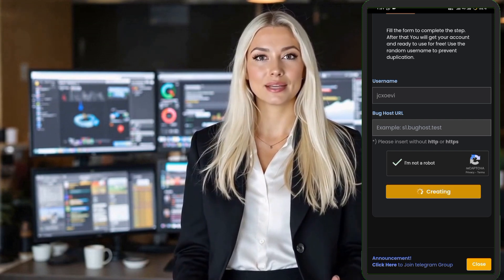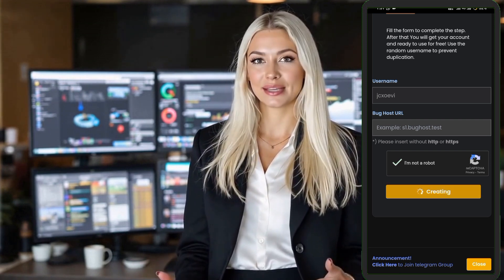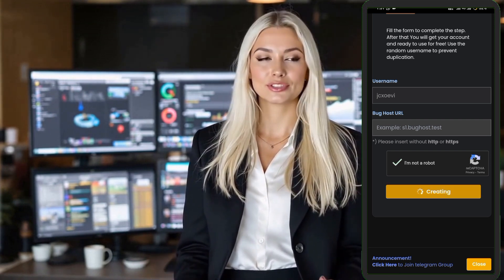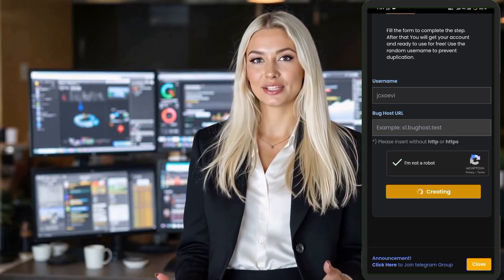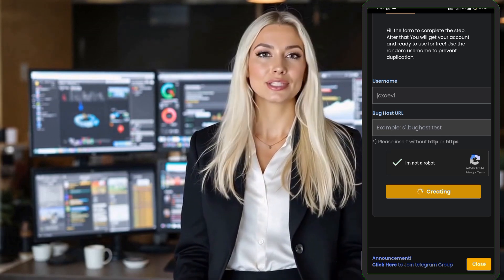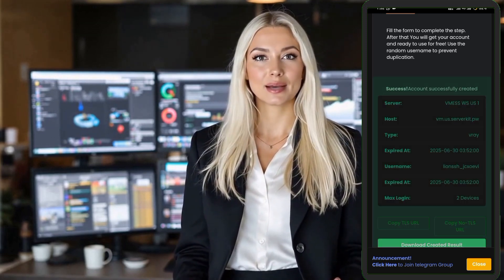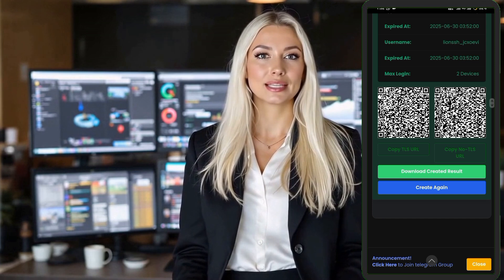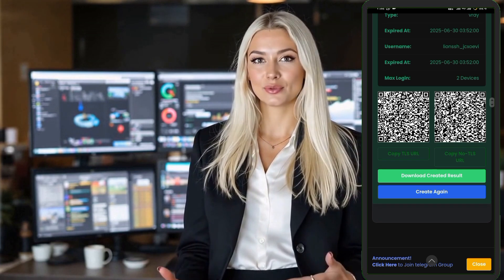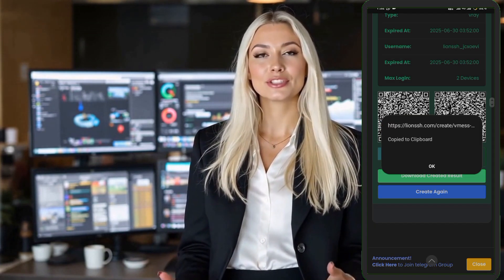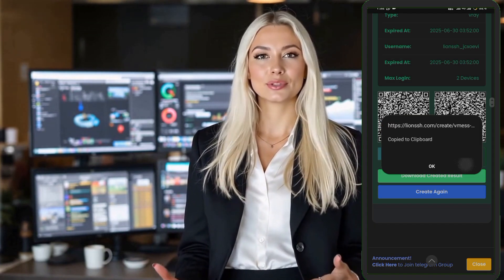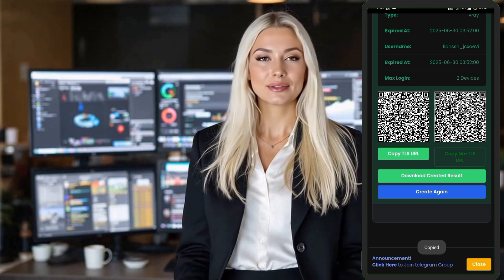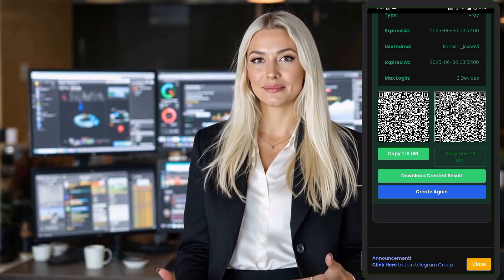Step 5. Now you're on the configuration page. Enter a username of your choice, complete the reCAPTCHA verification, and then click on the Create Now button. Within seconds, your server will be created and the details will be shown. You can manually copy the server details or simply press the Copy button to copy the V2Ray configuration link.